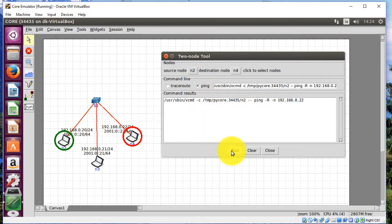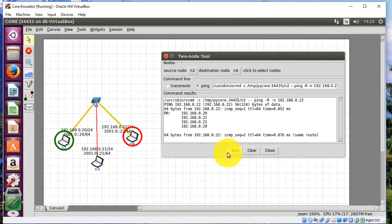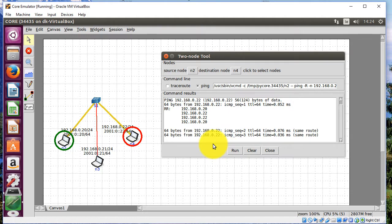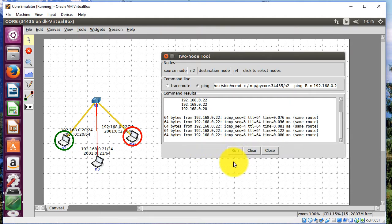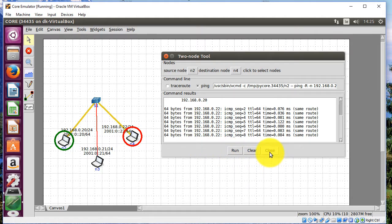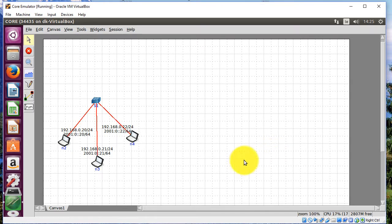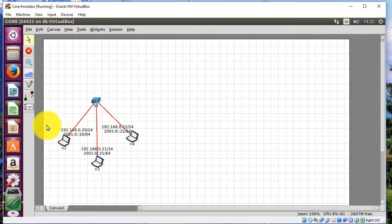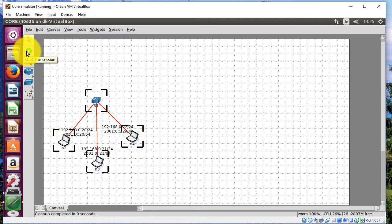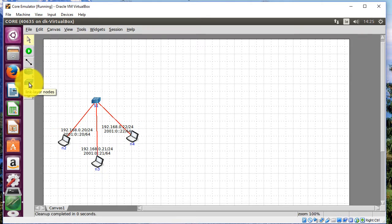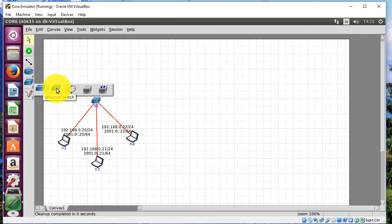Or I can run a ping. So if I ping there you can see there it's happily pinging away. So I can close that. Let me just do that again. If I stop the session and I'm going to set up another network over here.